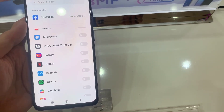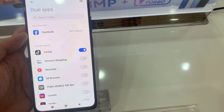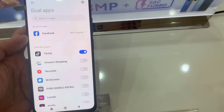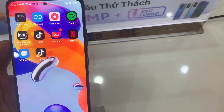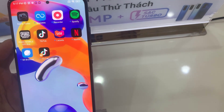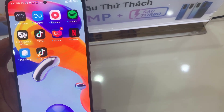Finally, the app is successfully installed and this is the newly created dual app. Thanks for watching.